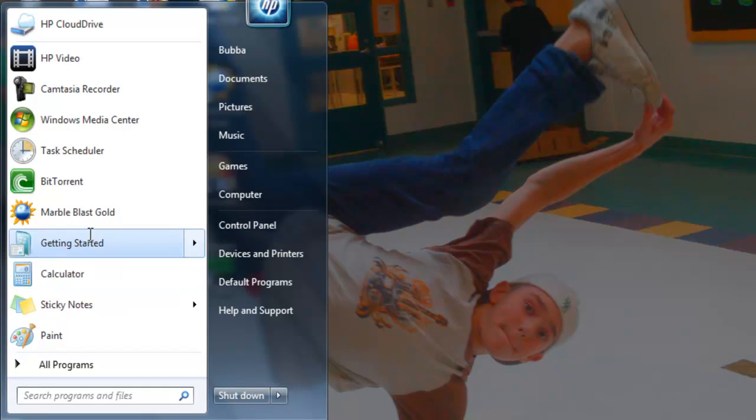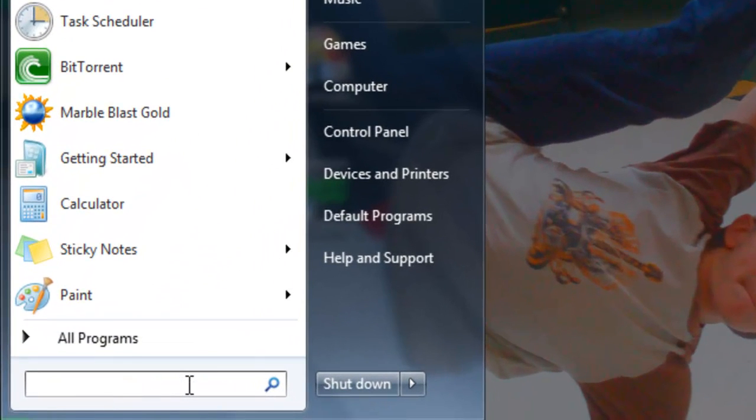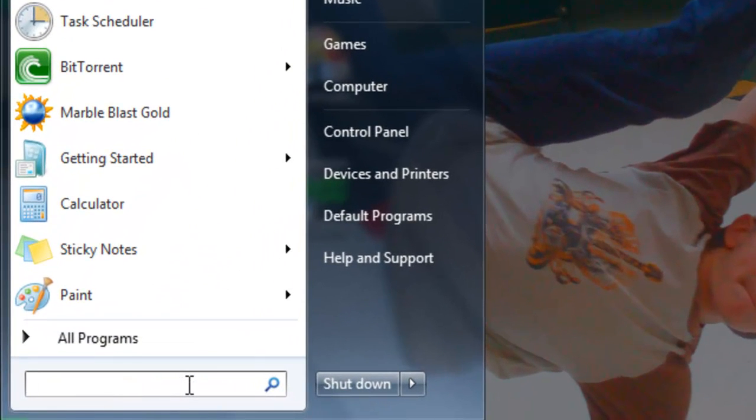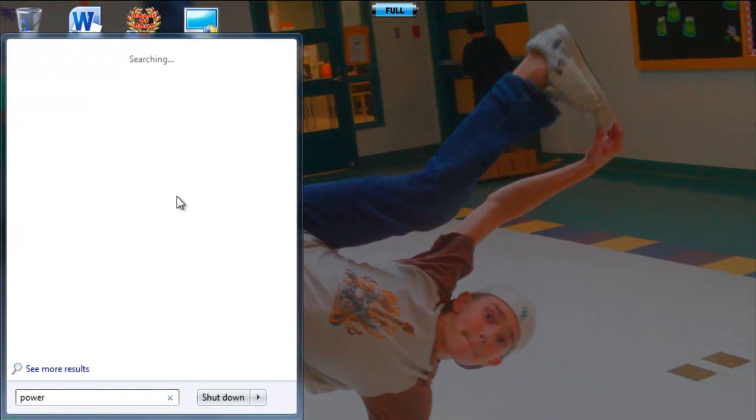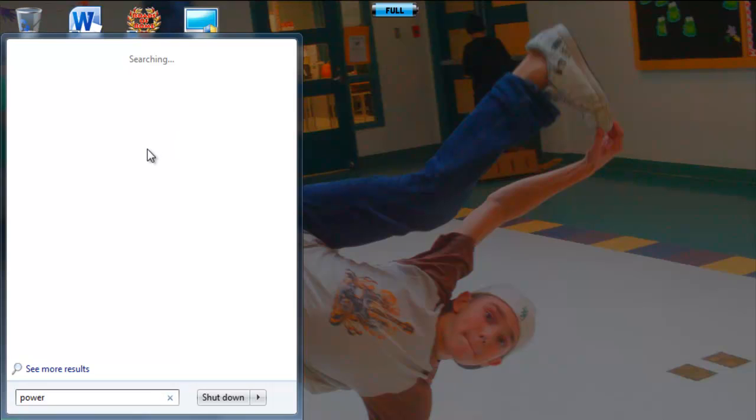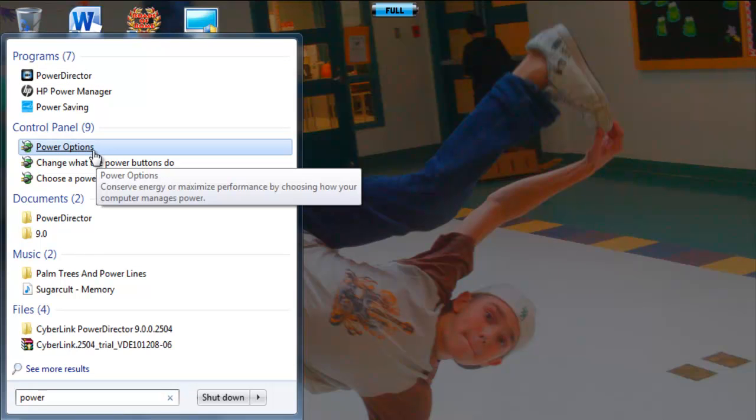First you need to go into your start menu. And you type in power, searching, and you will get, right here, power options, under control panel. You click that.